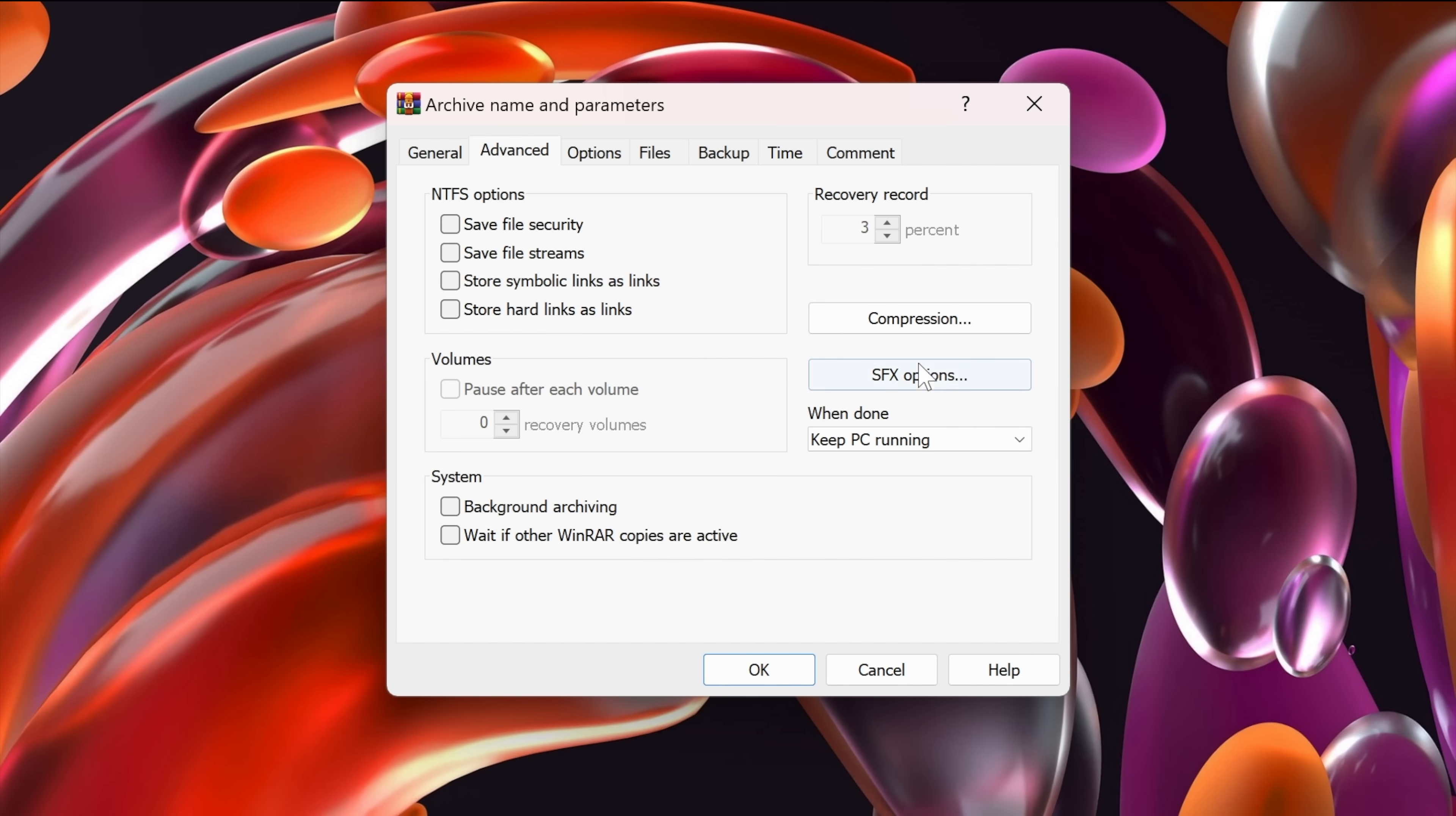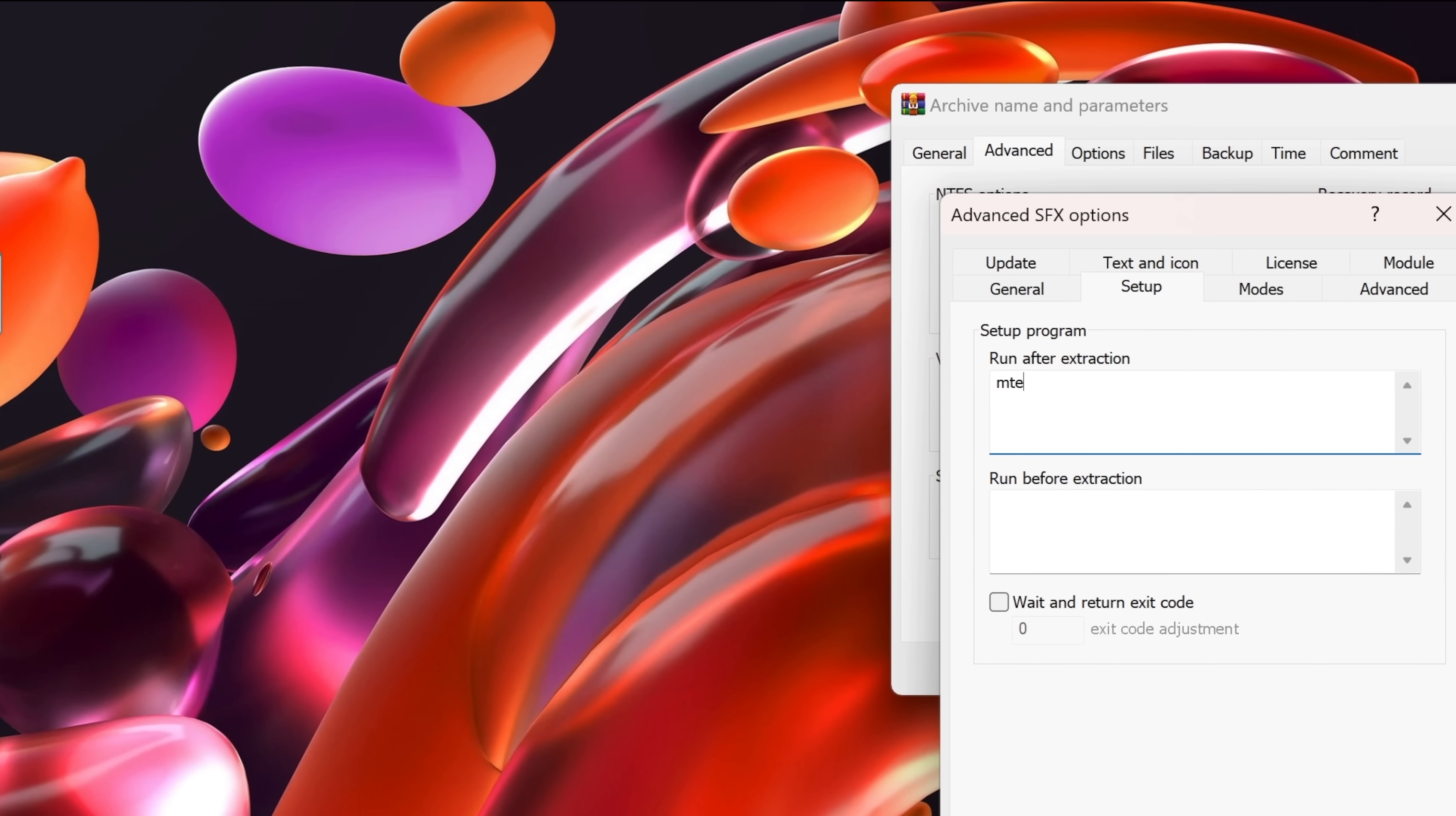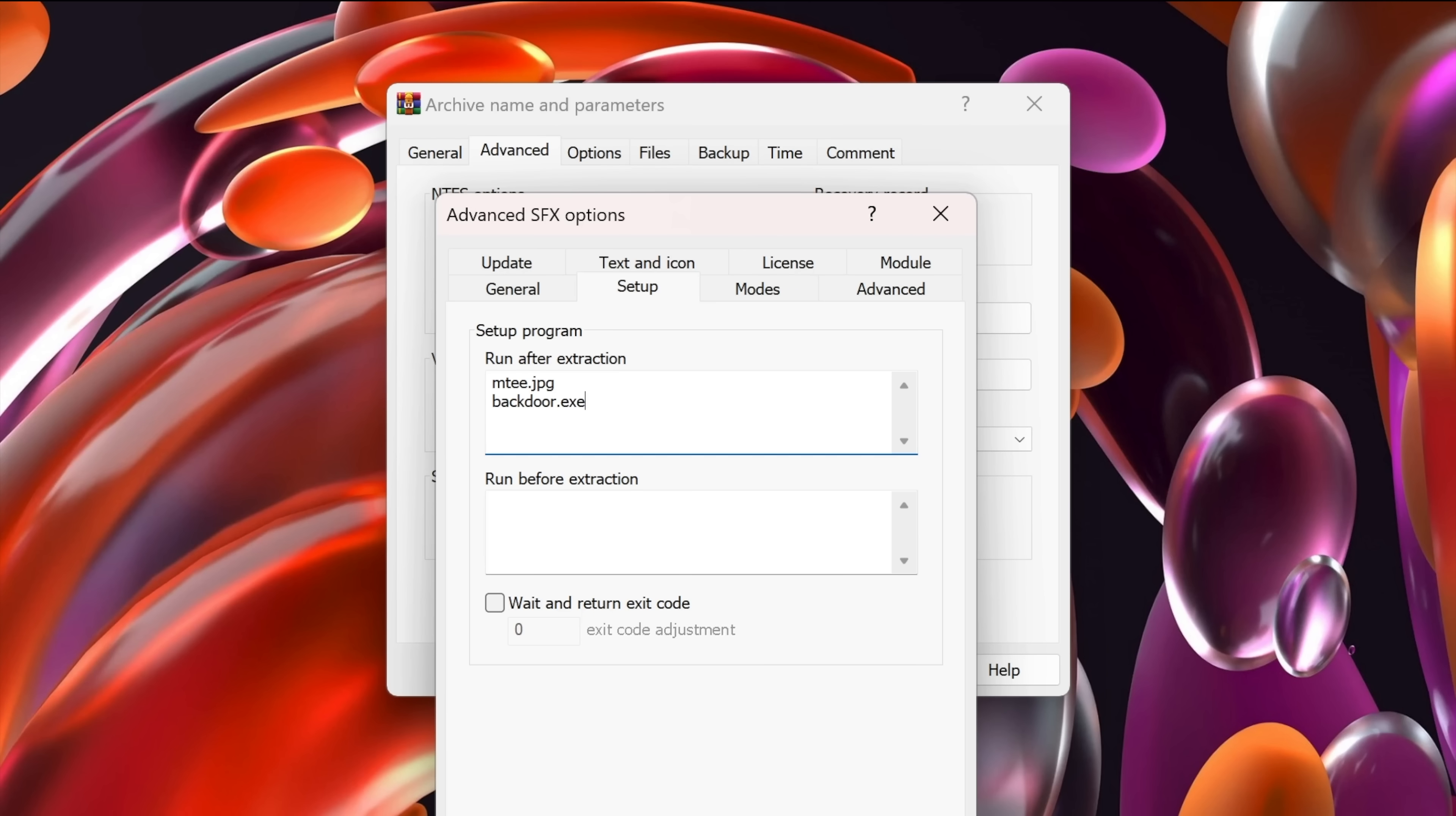Click on sfx options. We have nothing to change in the general tab. So let's go to the setup tab. And in here, under the run after extraction, let's first type in the image file name, which is m3.jpg, which is this file. Hit enter. And then write the executable file name, which is backdoor.exe. So when a victim clicks on our file, it will first open up the image, the m3.jpg image, and then it will run the backdoor executable file, which is the backdoor.exe.